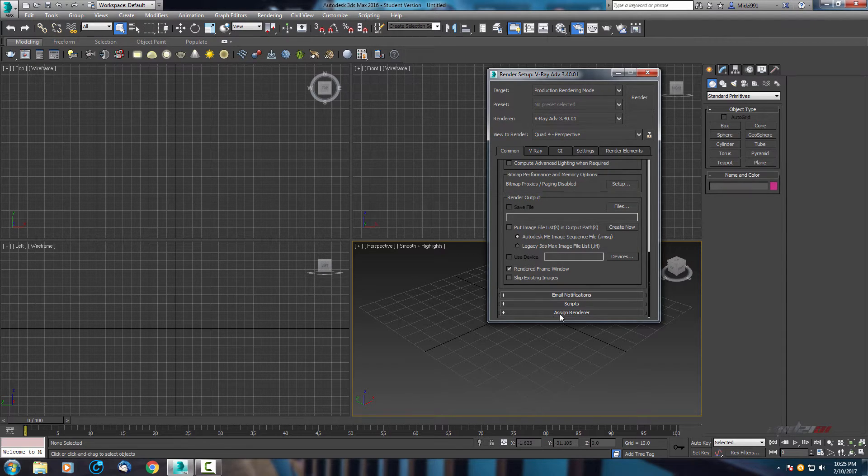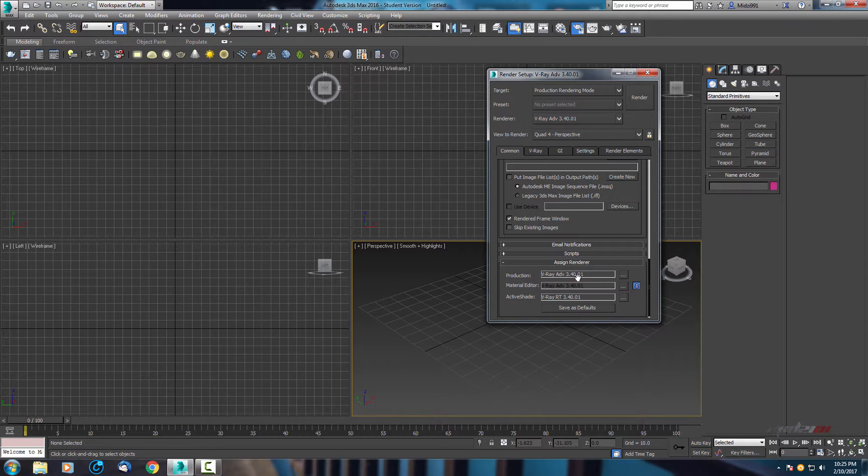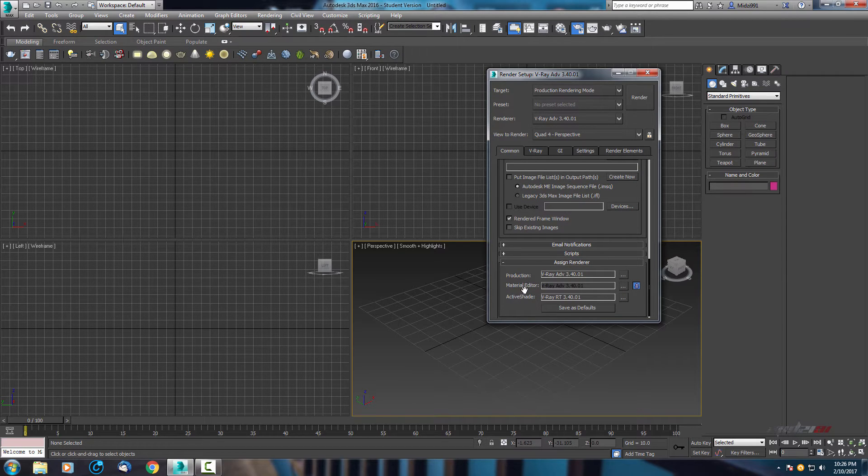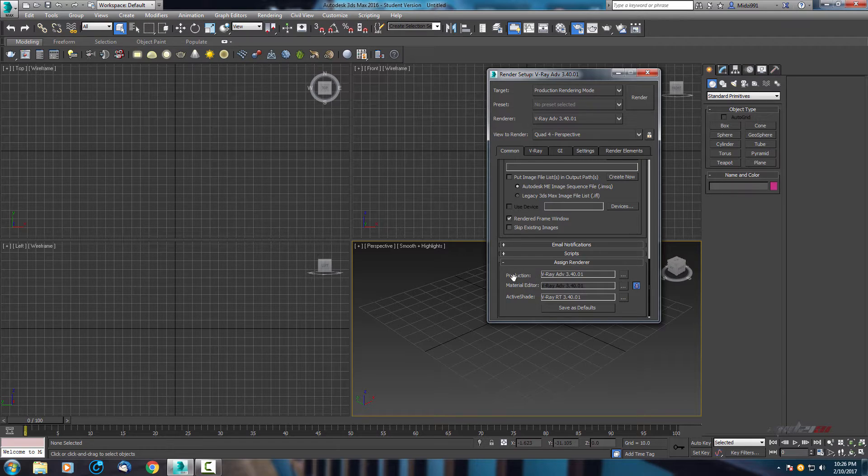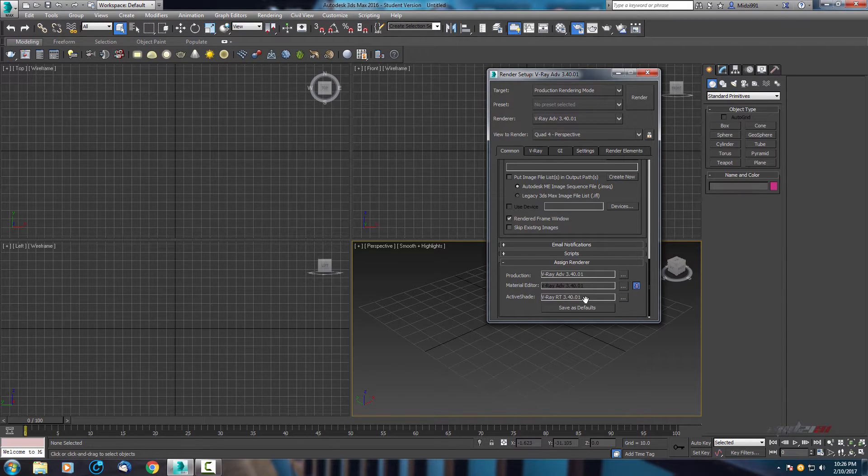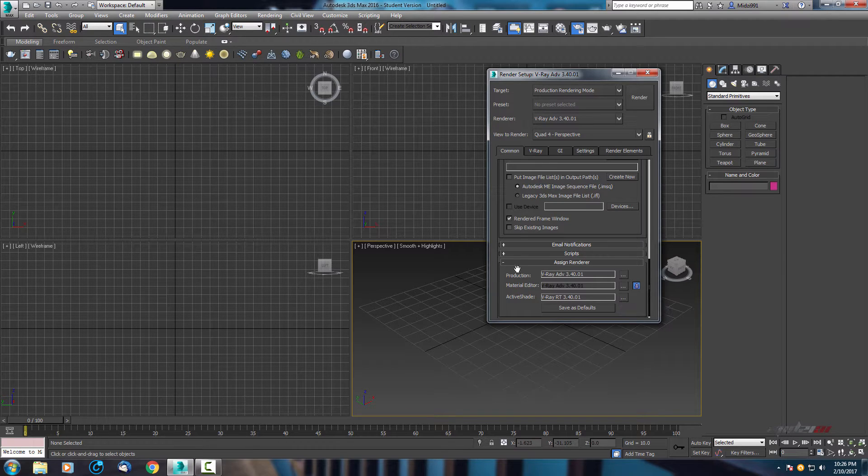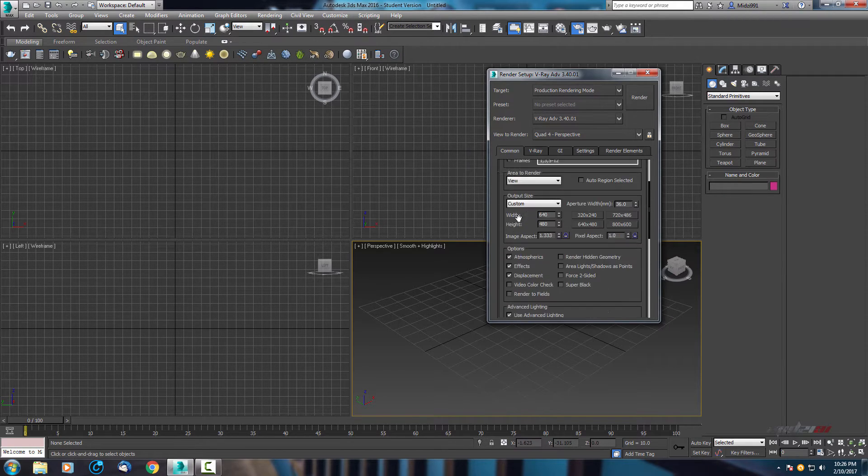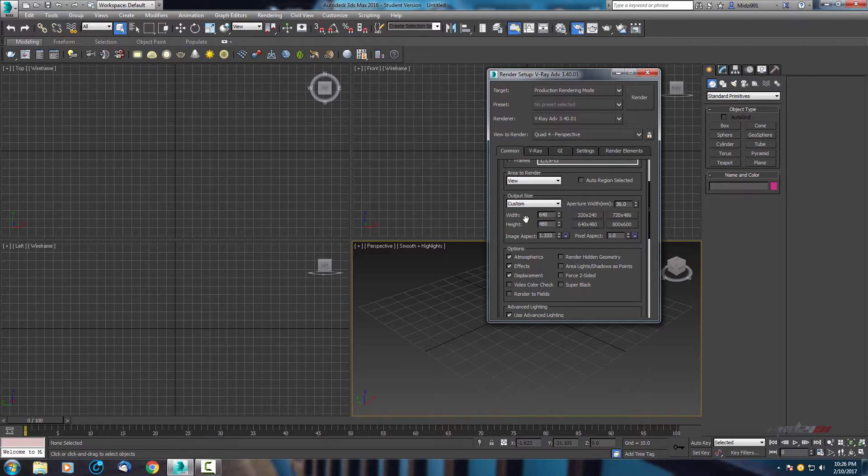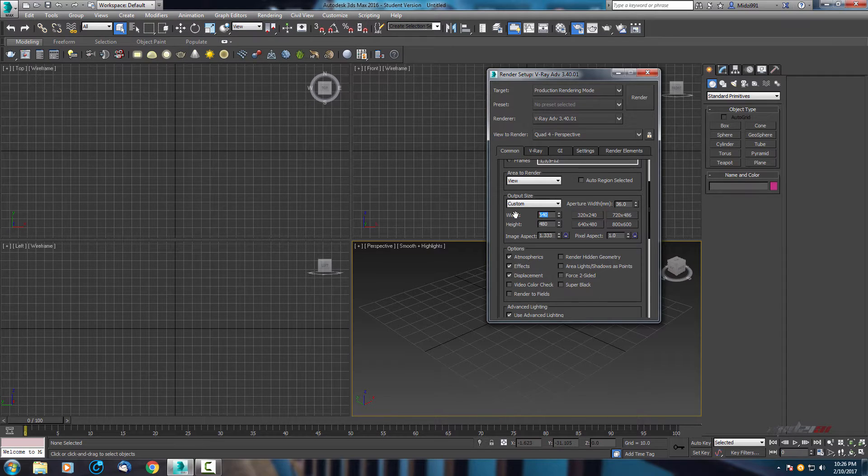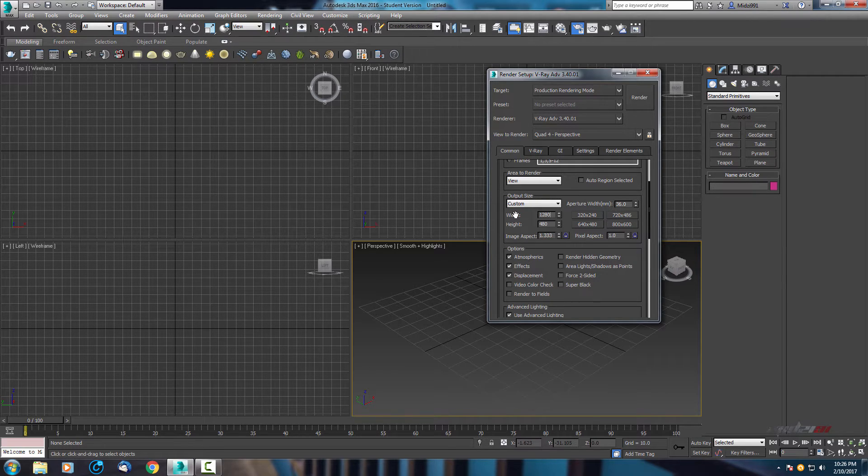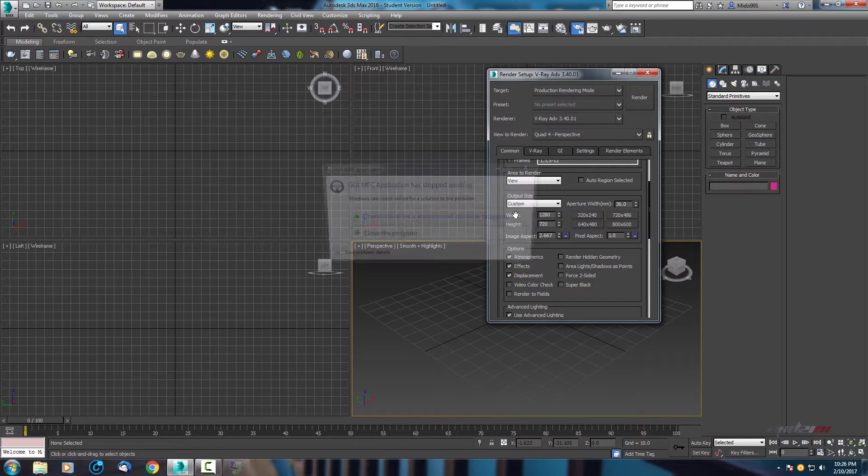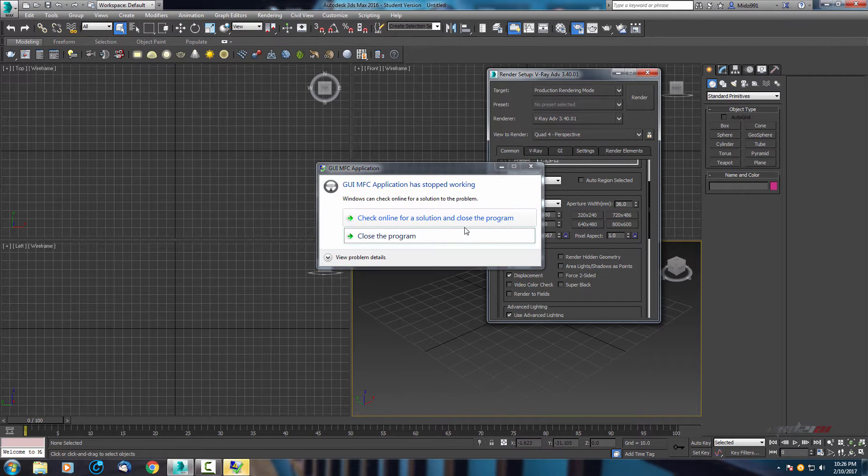Scroll down in assign renderer. You will find production, active shade, and material editor. So here in production choose V-ray advanced and active shade V-ray RT, and that's it.